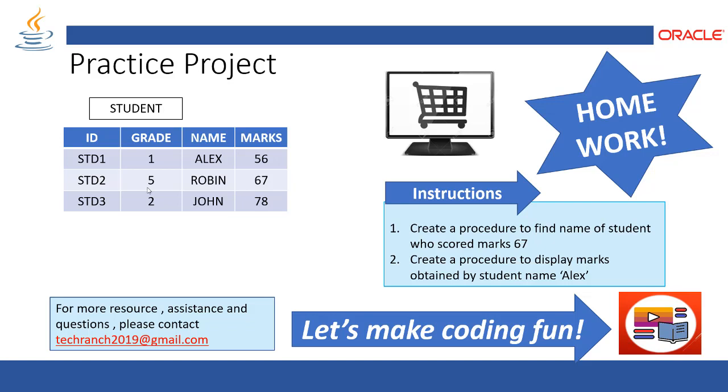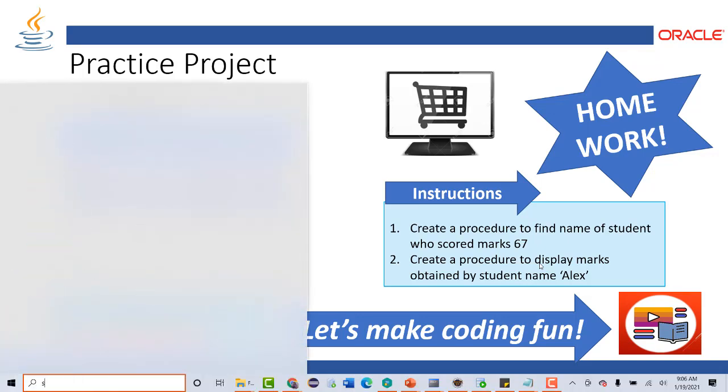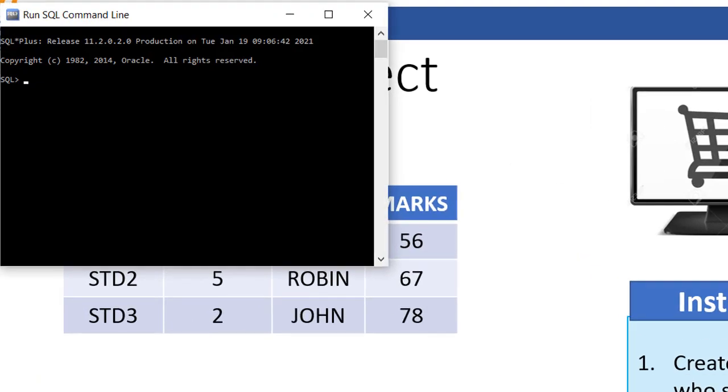Once the table is created we will put some sample data inside it. And once this is ready then we are going to create a procedure to find the name of a student who scored mark 67, and create a procedure to display marks obtained by student name Alex. So the objective of this session is to learn how to create a stored procedure and get a single data into a variable and display that variable using stored procedure. Now let's start the demonstration. First we are going to create table.